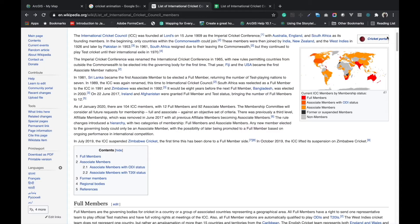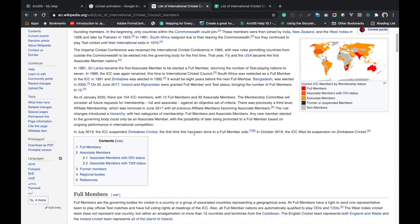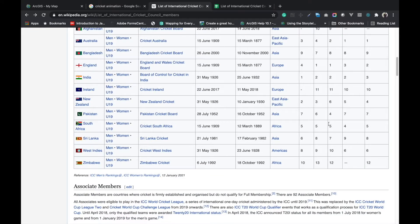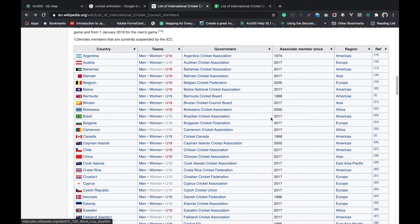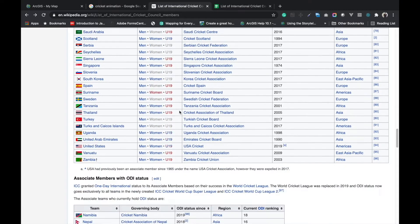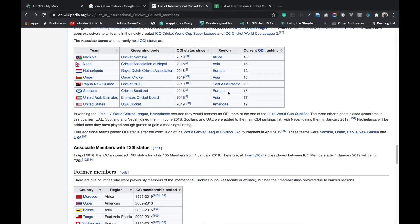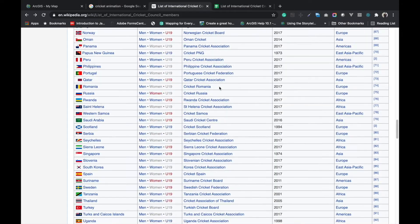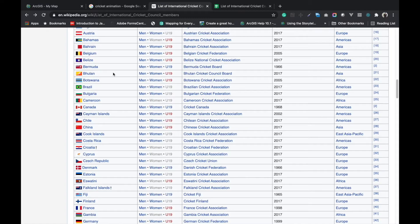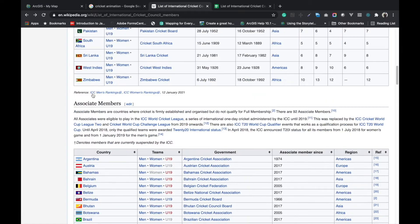We will use this data to map the Cricket Council members for ICC. I am copying this data to my Google sheet.